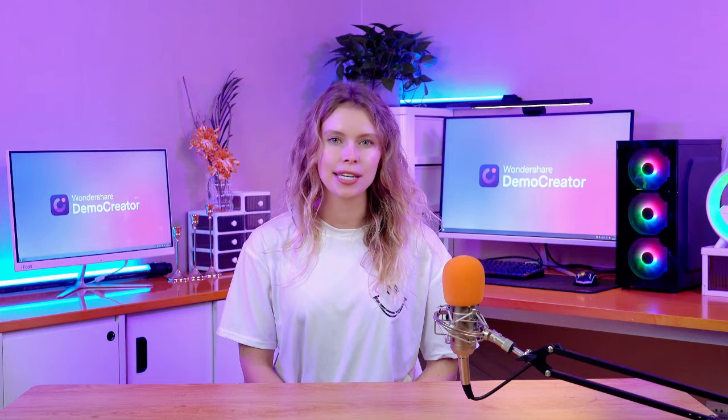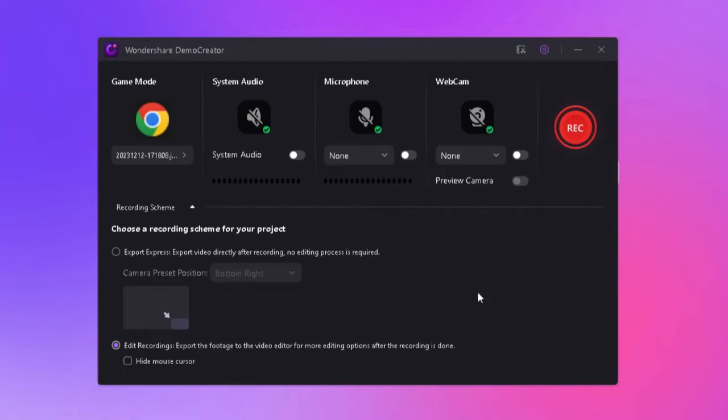This crucial step ensures that Demo Creator focuses exclusively on your game, even if you switch to other applications during your recording. After this first step, we need to set the audio settings.